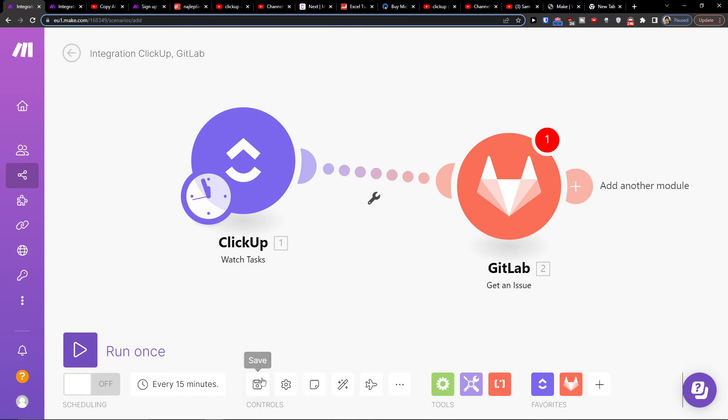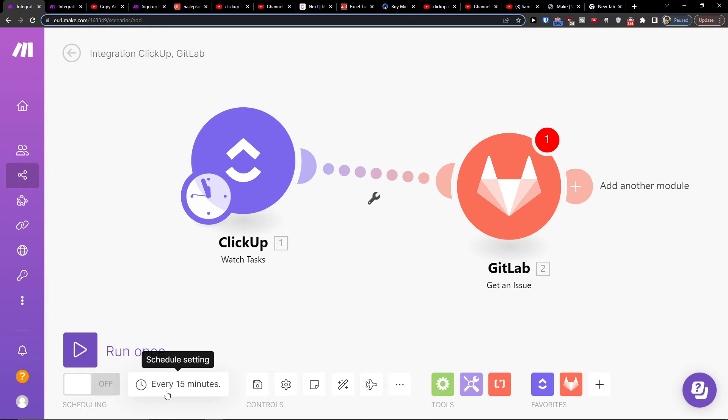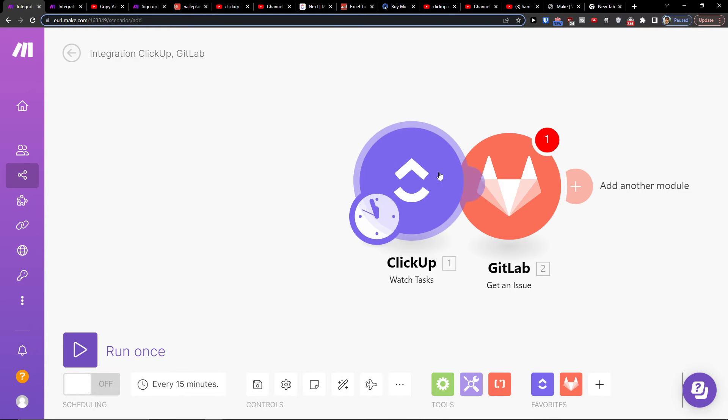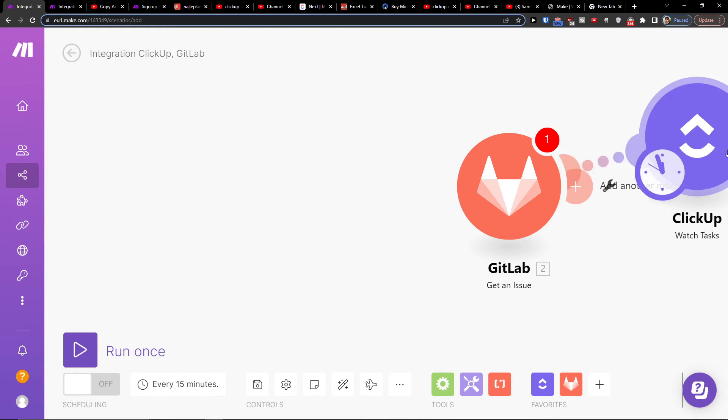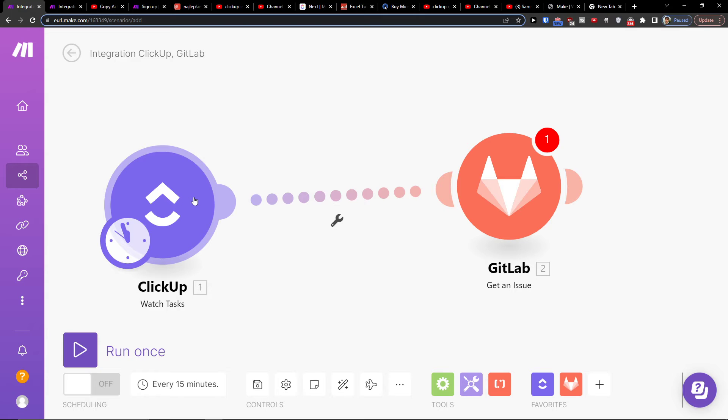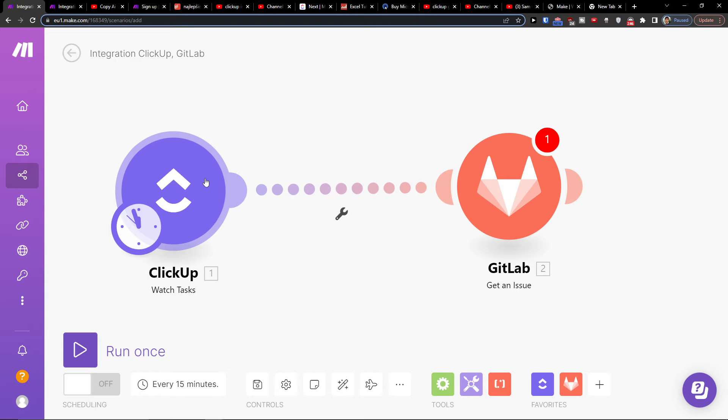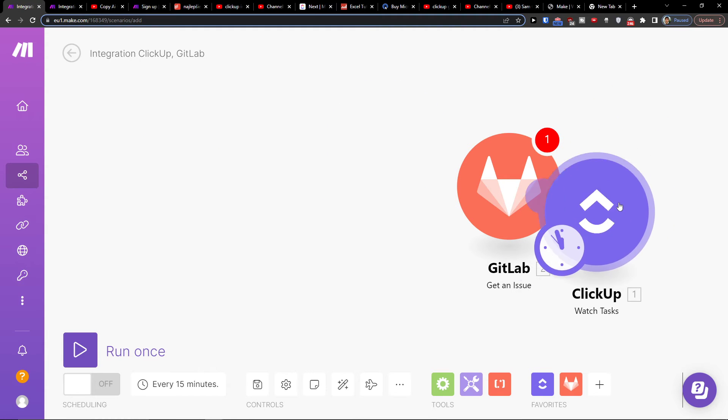Then on the bottom you can easily save it. You can schedule the settings here. You can run it once or multiple times, and that's how we do it.